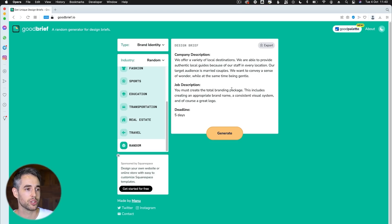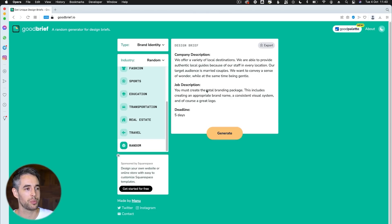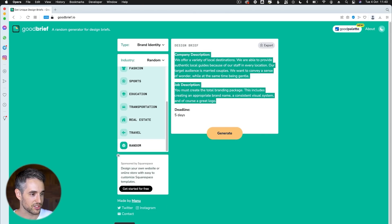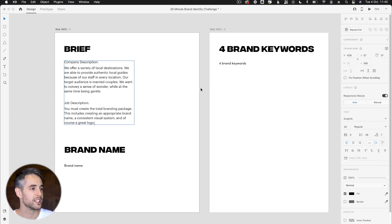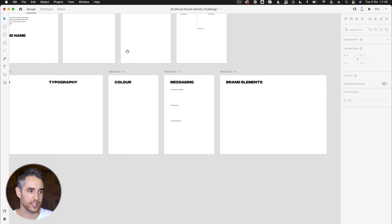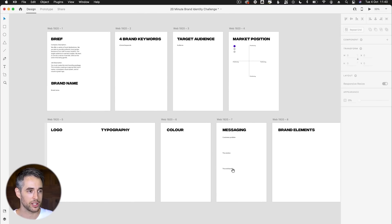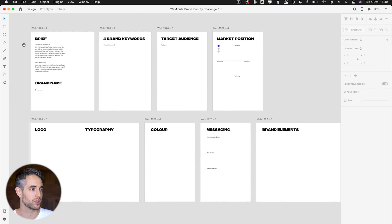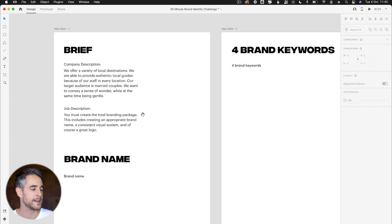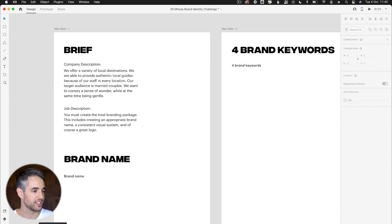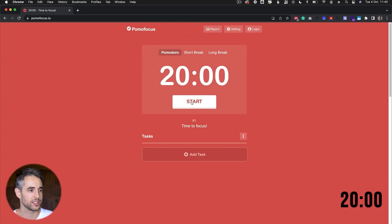So we must create a total branding package within five days. Okay, well, how about 20 minutes? Let's copy this, bring it into XD and get started. So first of all, copy this in here. And just to give you a bit of an idea, this is the kind of template I'm going to try and work with. We're going to see if we can work through as much of this as we can within 20 minutes. So let's get started. Let's hit the clock and see how far we can go. 20 minutes starting now.